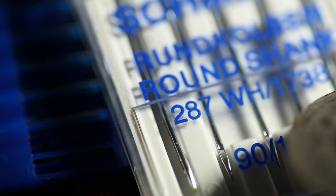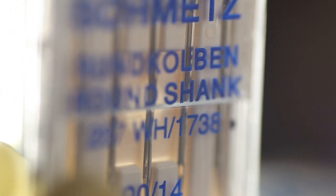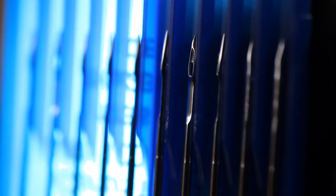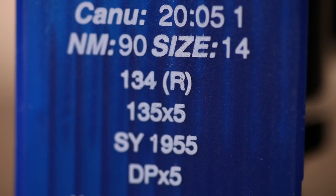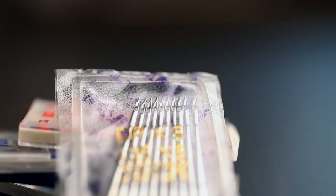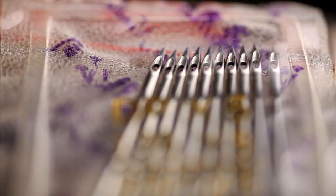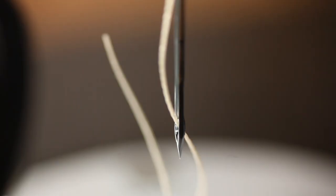Also known as the DBX F2, 287 WH, 17 38 and 16 x 257. Others use the 135 x 5 type needles, also known as the type 134, SY1955 and DPX5. Note the maximum size is a size 23 needle.